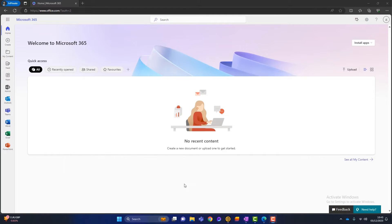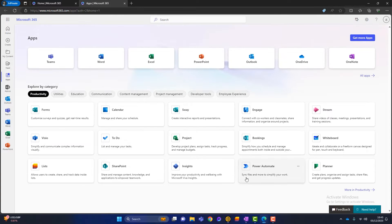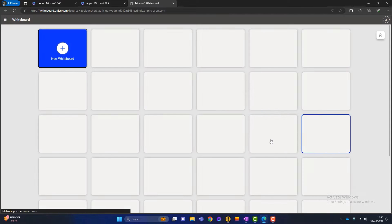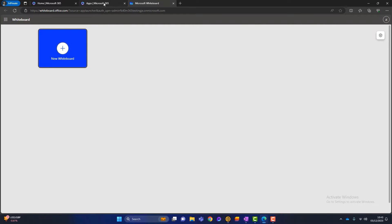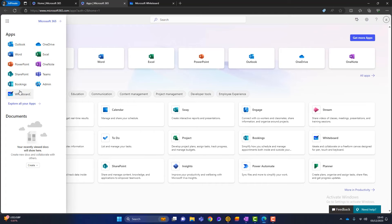I'm logged in here and you can see I've got all my apps down the left-hand side. Microsoft Whiteboard isn't there, so I can click on the app launcher. It's still not there, but there's a tab saying 'explore all of your apps.' When I click into here, I've got a lot more applications to choose from. You can see Microsoft Whiteboard is here, so I simply click on it to launch it. Because I've launched it, the next time I log into the Microsoft 365 portal, it will appear here as well.